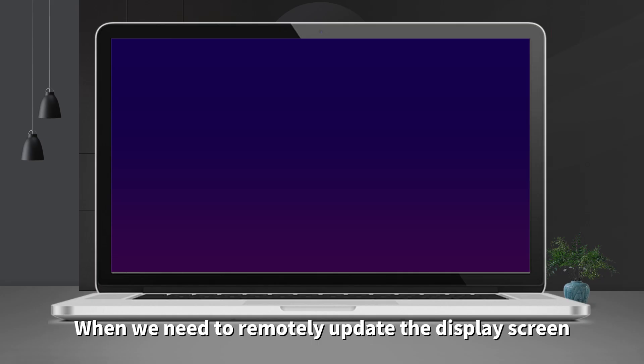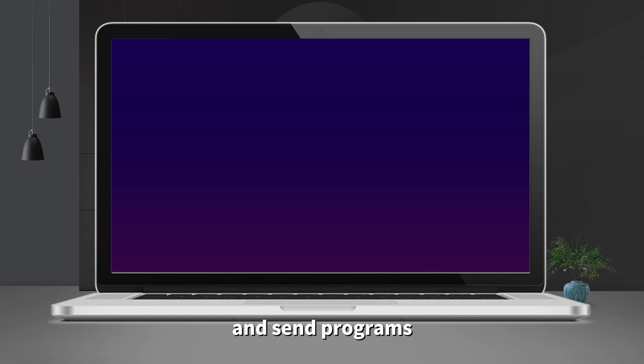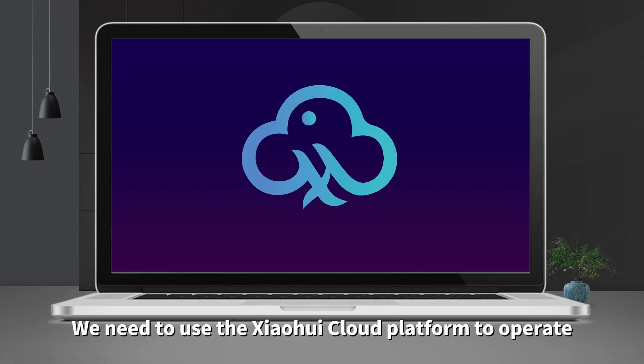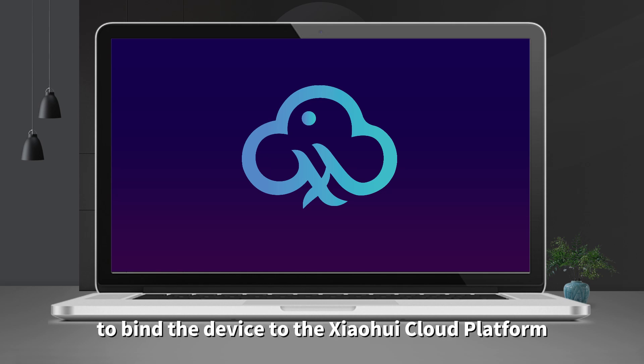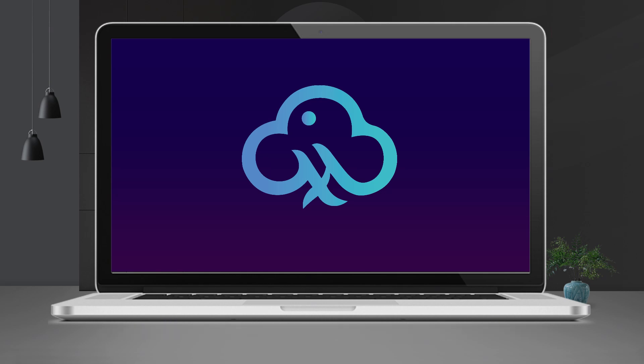When we need to remotely update the display screen and send programs, we need to use the Xiaohui Cloud Platform to operate. This video will show the steps to bind the device to the Xiaohui Cloud Platform.